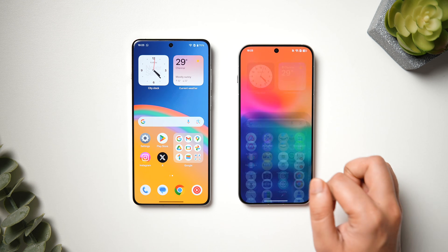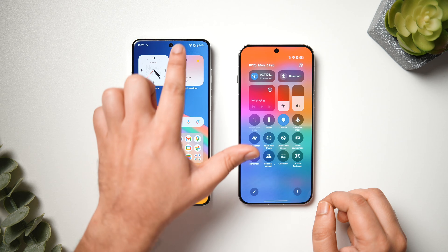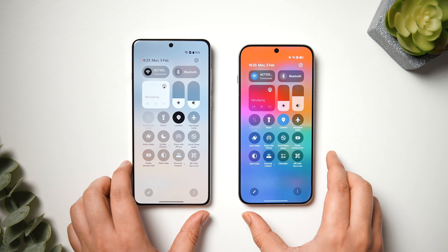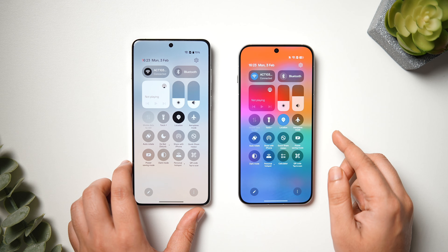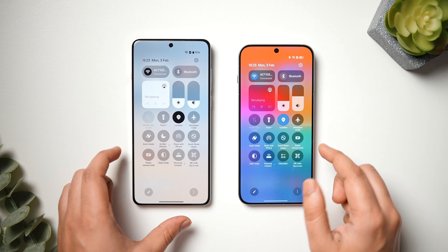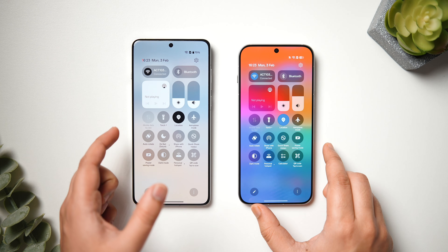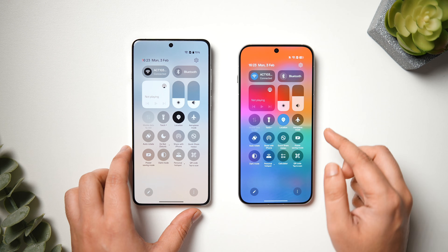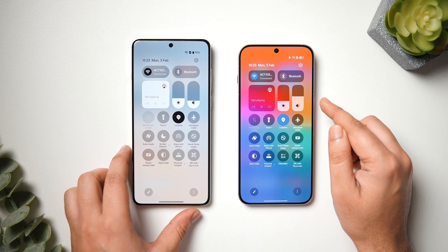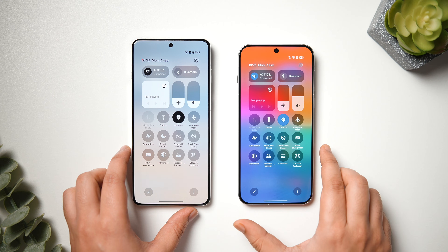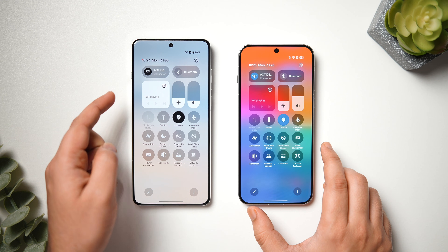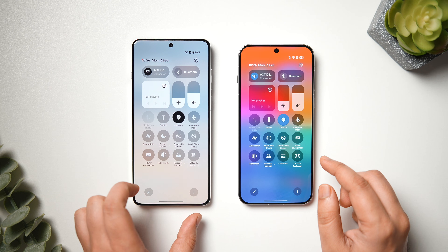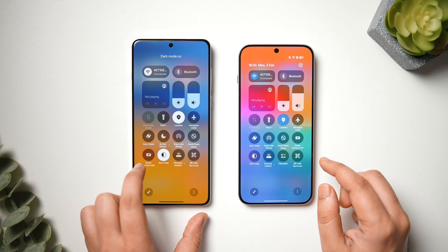Next, let me open the quick settings panel on both phones. Here we can see a couple of visual changes. We have a more rounded design in OxygenOS 15 with pill-shaped quick toggles and sliders, compared to a slightly rectangular shape on ColorOS 15. The background blur intensity is also slightly different on both phones, especially when using light mode.